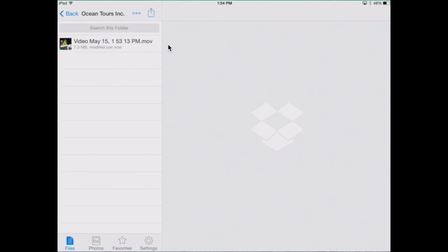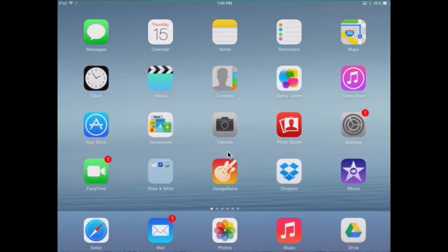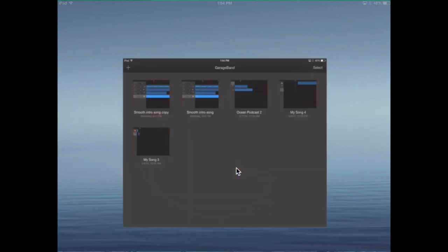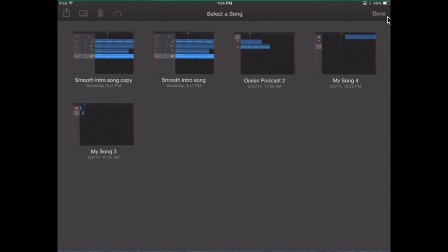Next, let's see how you upload a song from GarageBand. In the GarageBand app, you have to go to where all the songs are listed. Press select and then click on your song or podcast.